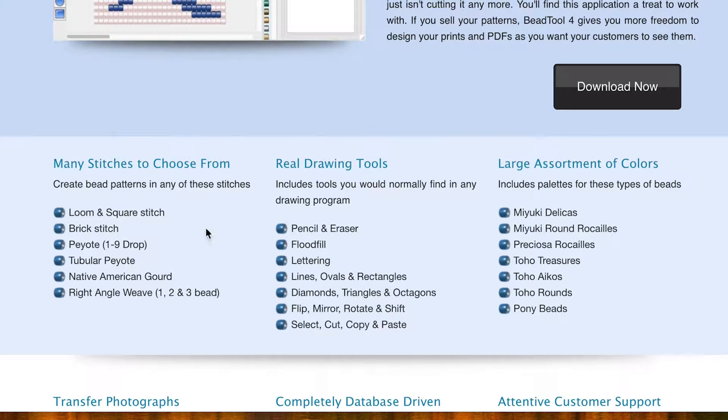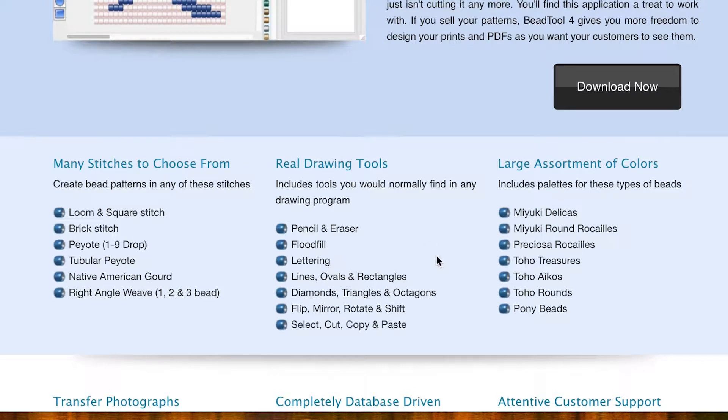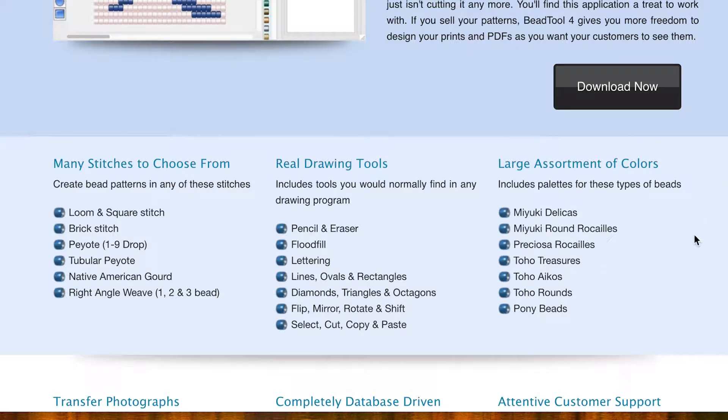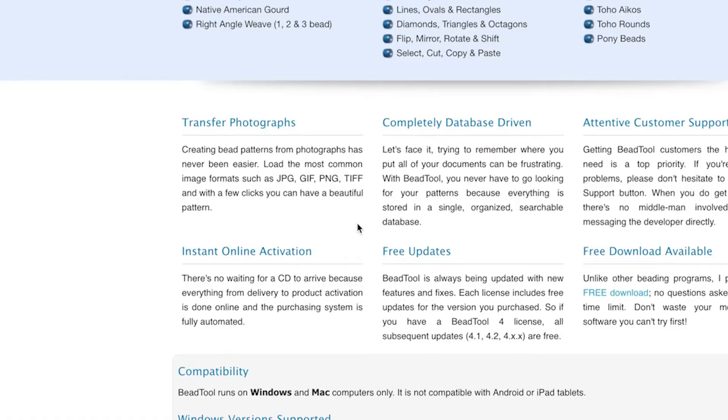It has drawing tools on there and it has a large assortment of colors of different types of beads. So whether it's Delicas or Tohos, you've got a whole range there.